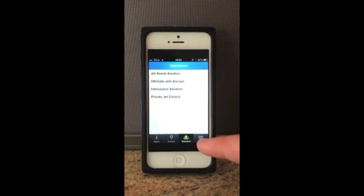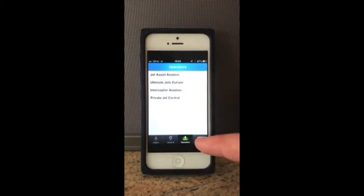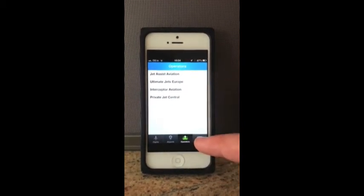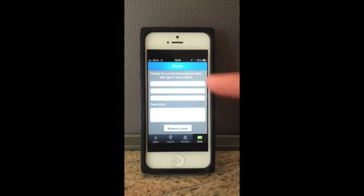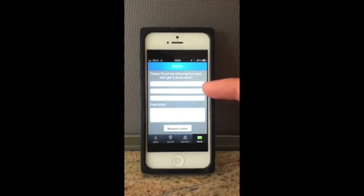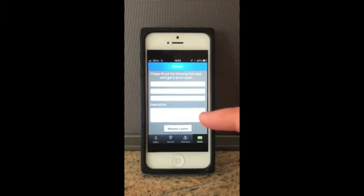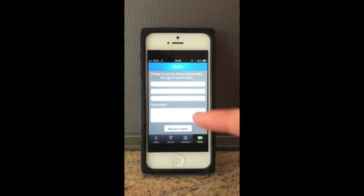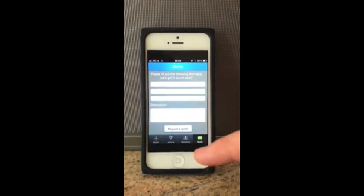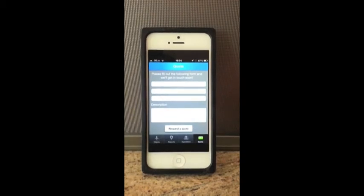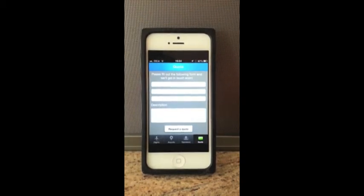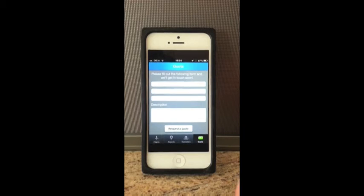The final feature of the JetSpec app is the quote system, where basically you can fill in your name, your email address, your phone number, and the description of the flight that you require. Click 'Request a Quote' and that will be sent to all the operators on the system. They'll come back to you as soon as they can with a quote.